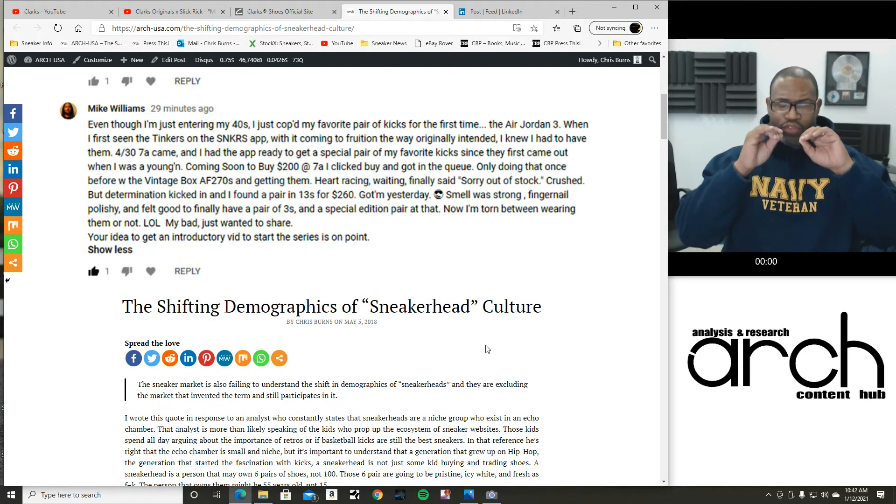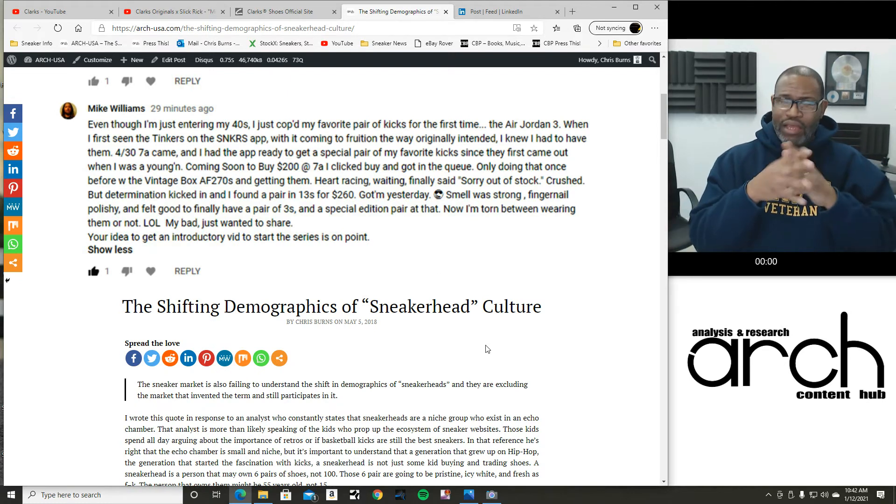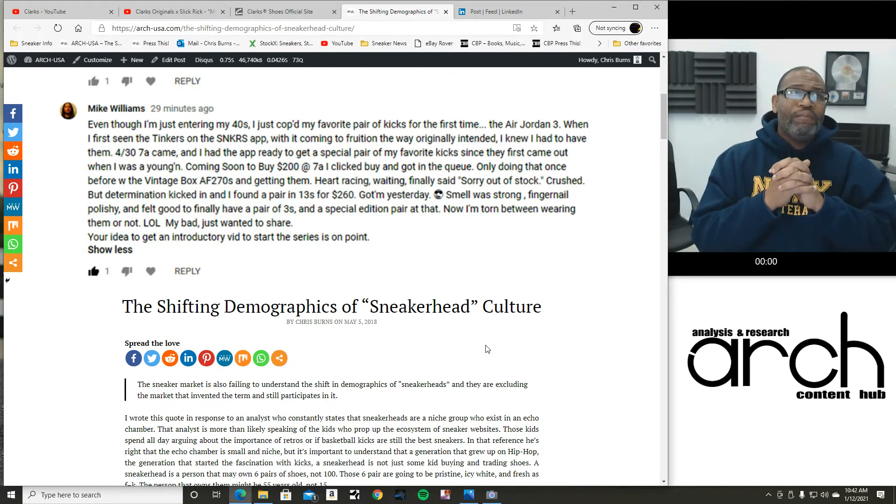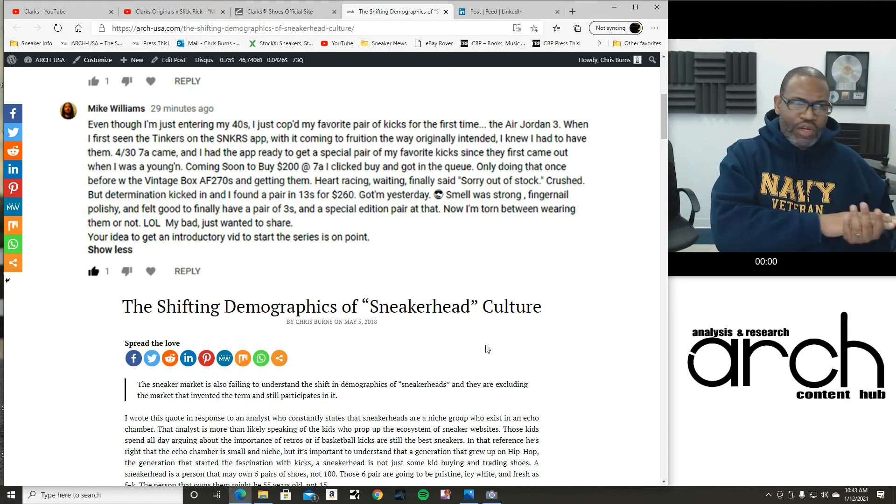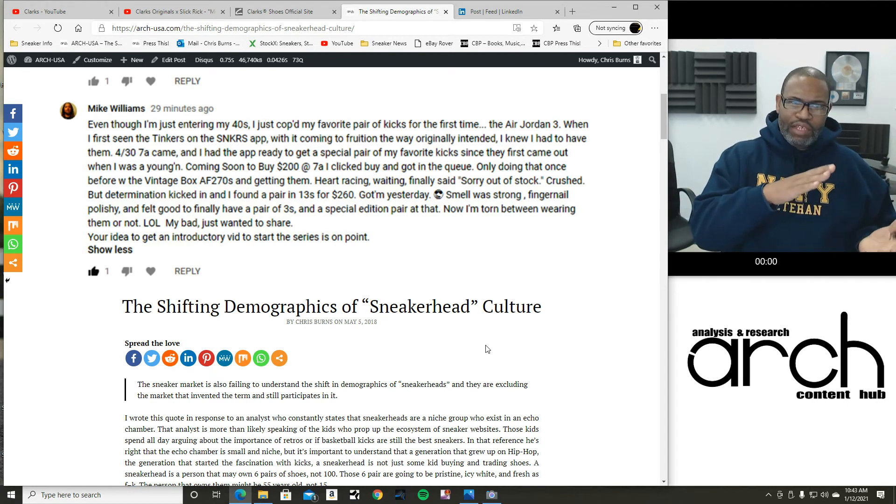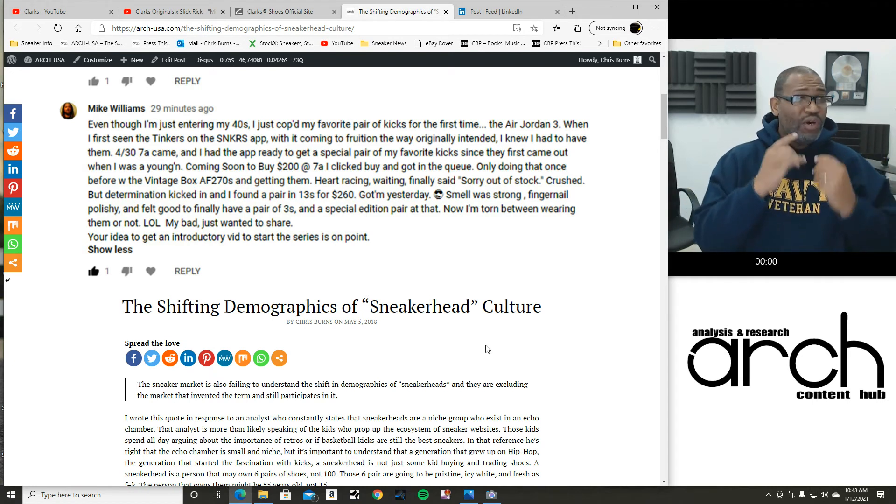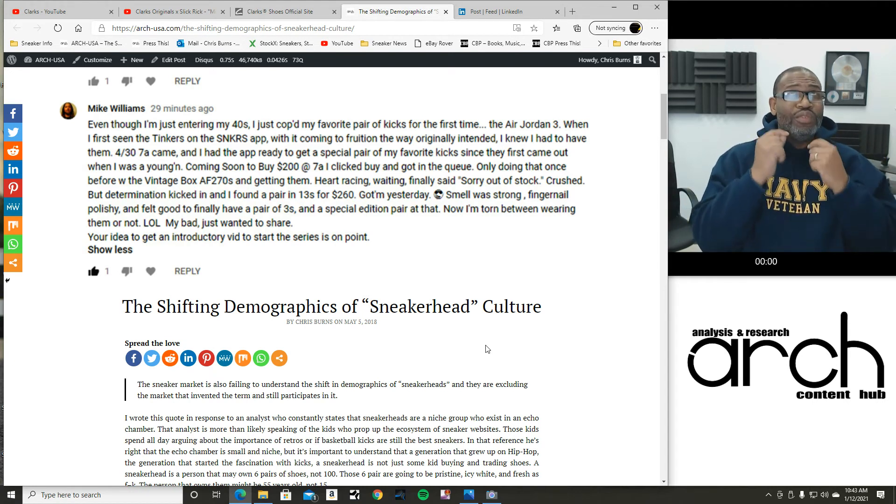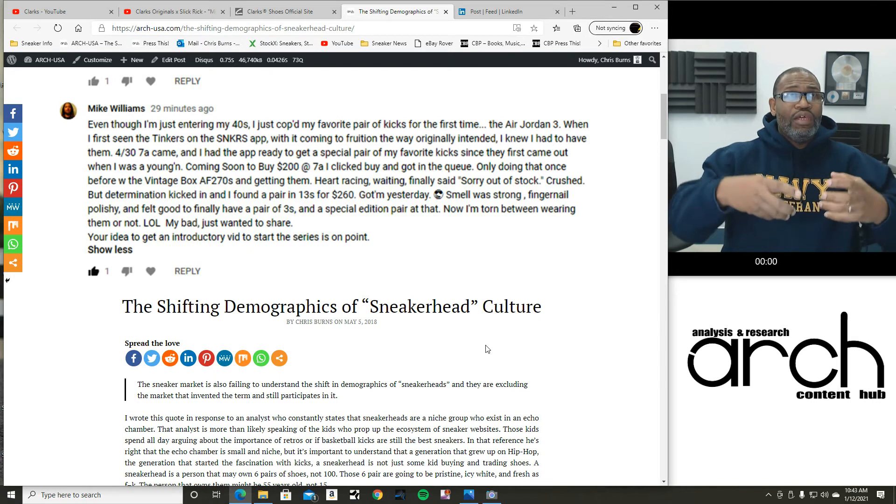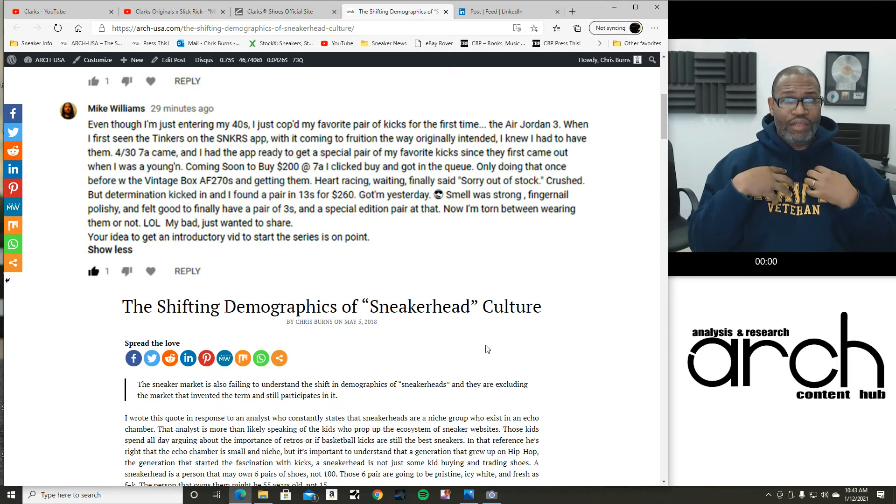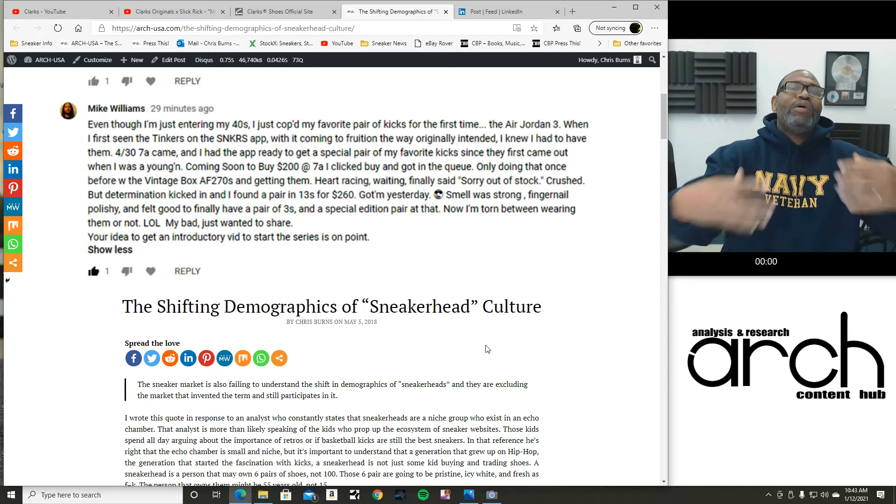And I talked about the shifting demographics of sneaker head culture. So what am I getting at here? Sneaker heads are getting older. Although there are a lot of people that are entering this business, those people do not have the same qualities as people in my age group.